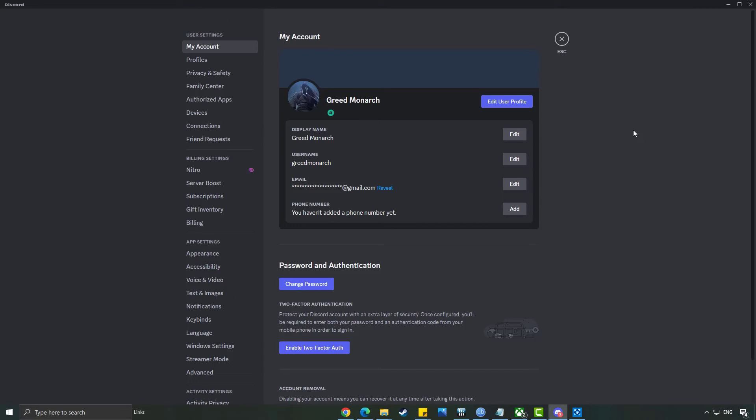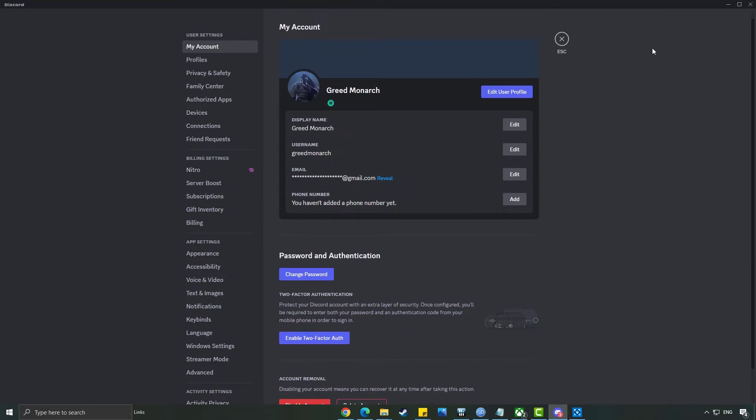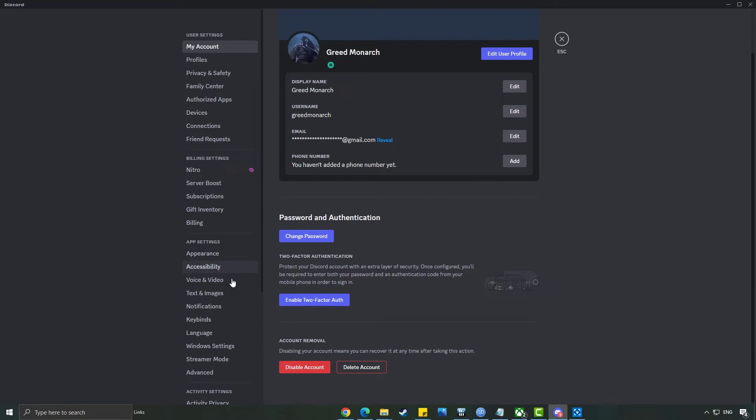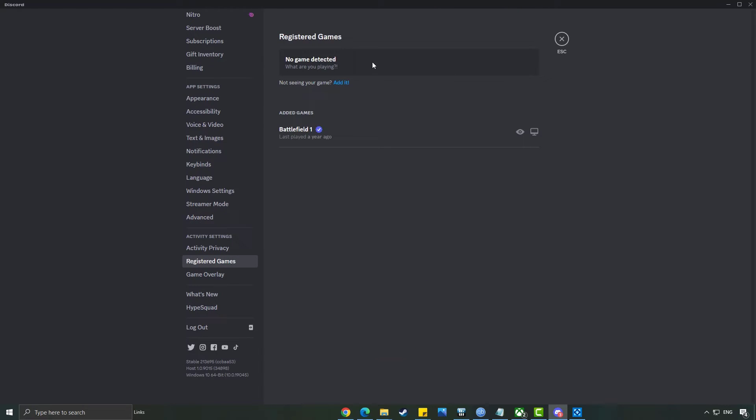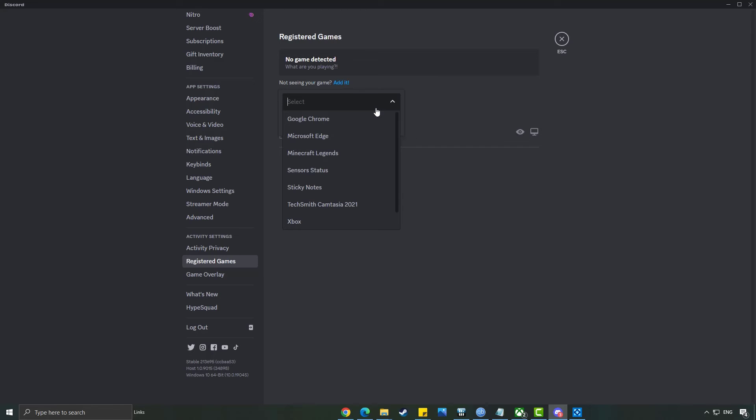Now let's add Minecraft as a game on Discord. In the same activity settings tab, go to registered games. If Minecraft is running and the game is not detected, then click Add it and select the Minecraft game. Make sure Minecraft is running.